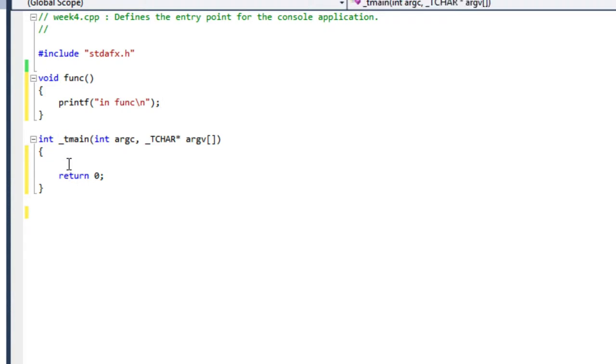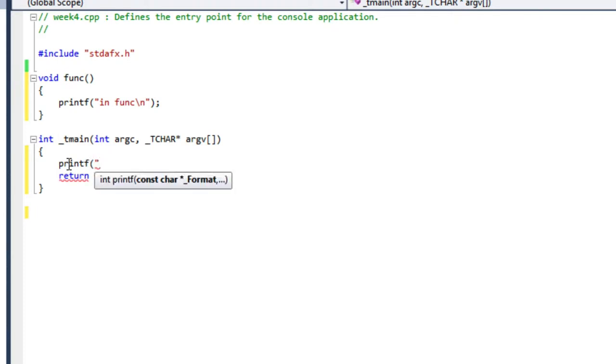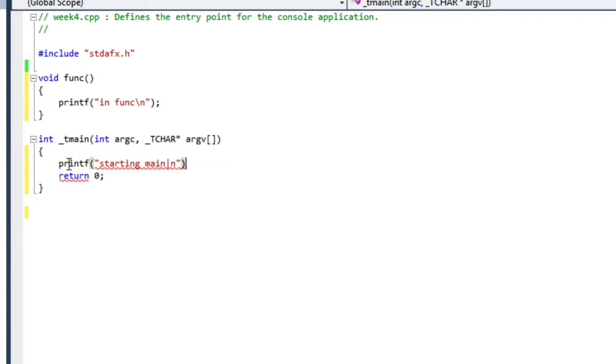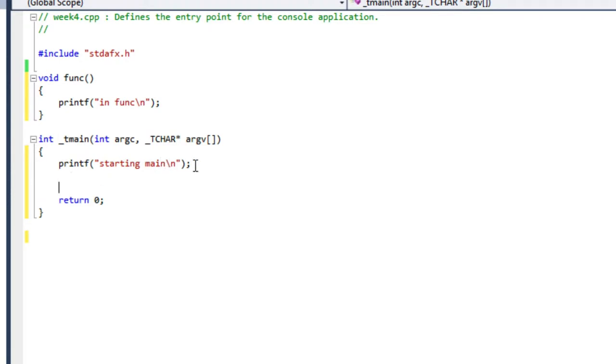And then in main, I'm going to do a couple of print statements. First, I'm just going to print and say I'm starting. Starting main. Oops, that's not right. I'm going to backslash in there. So I'm starting main, and then I'm going to call my function.